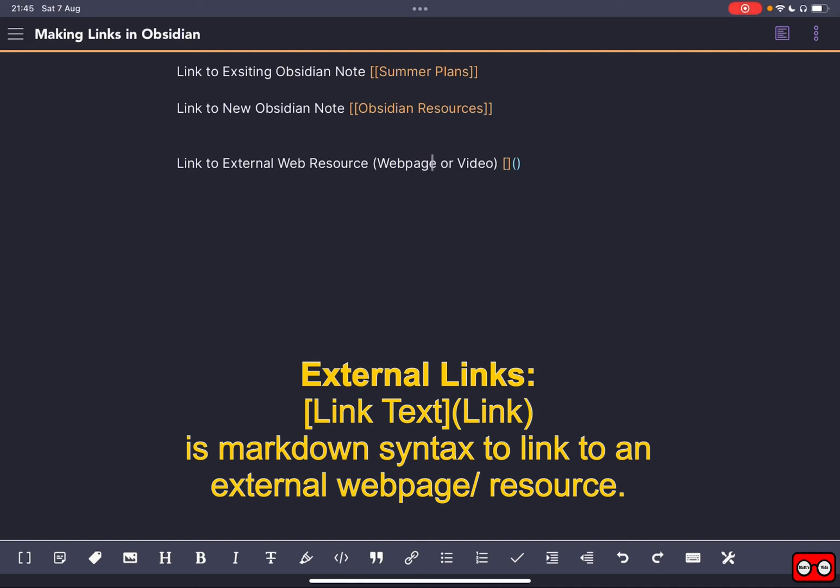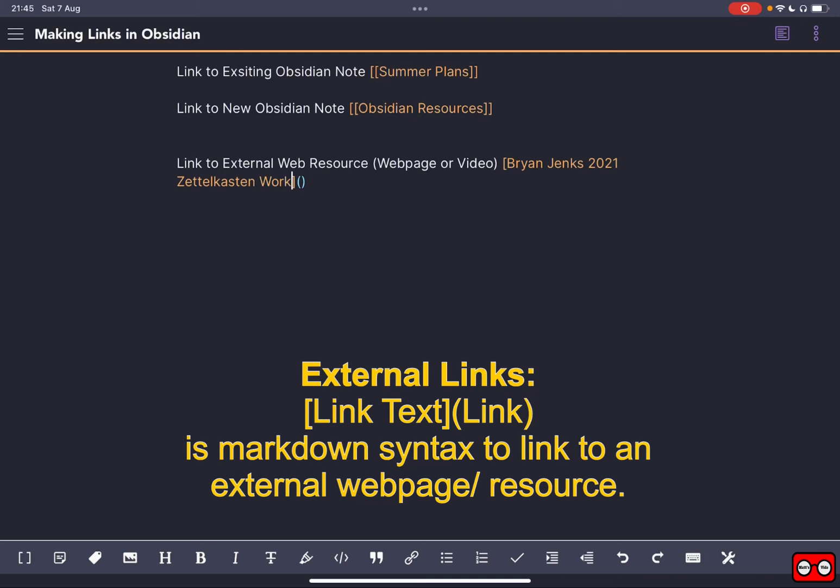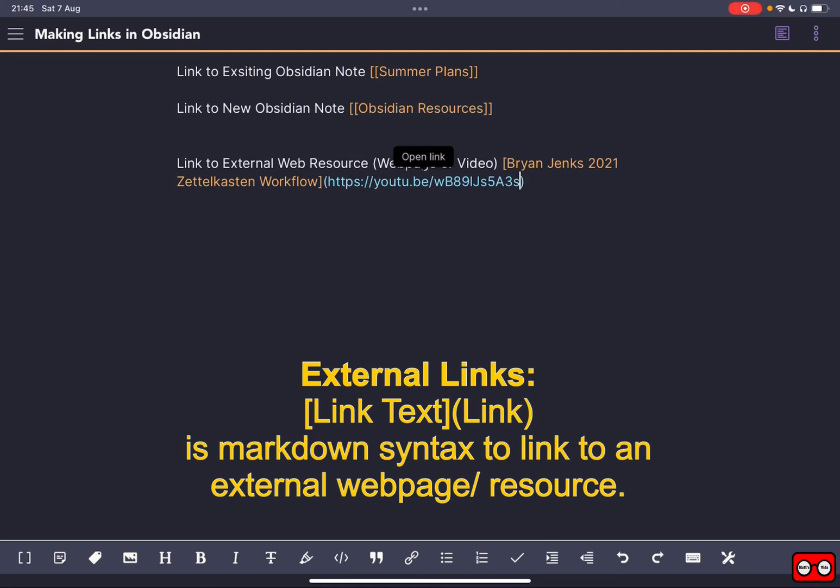So I'm going to link to that particular video. So I'm going to call it Bryan Jenks 2021 Zettelkasten Workflow. So that's the link text, and the actual link that we're going to follow is the web address of the YouTube video. So you need to have grabbed that before.